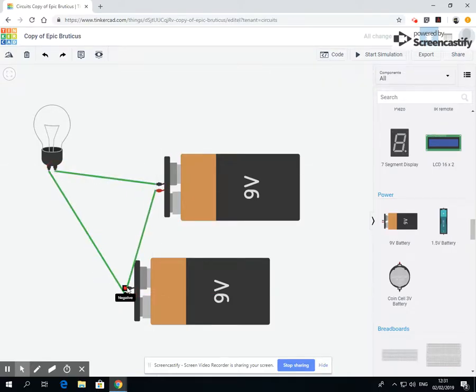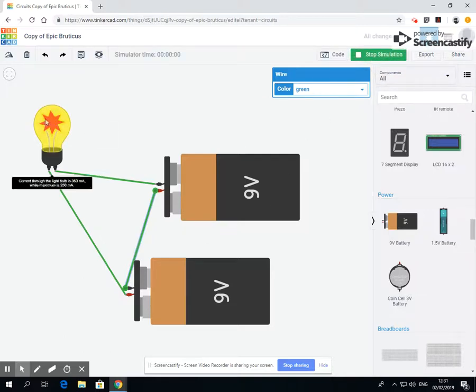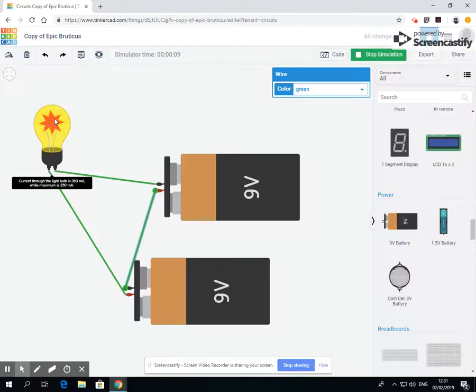Now when I run this, bang again. So it says current through the light bulb is 353 mA, while the maximum is 250. So we're putting too much power through it and it's breaking the item.